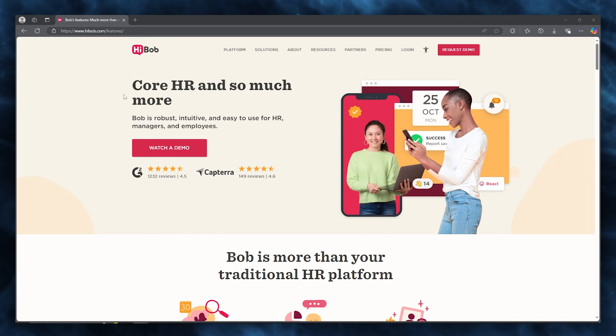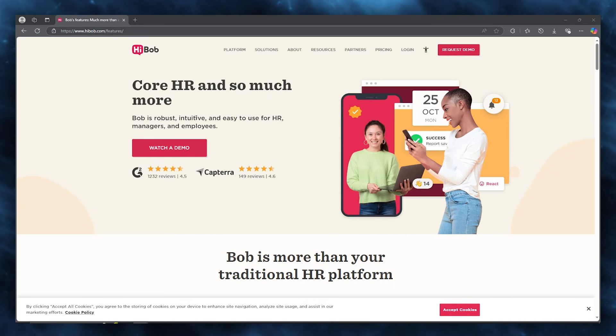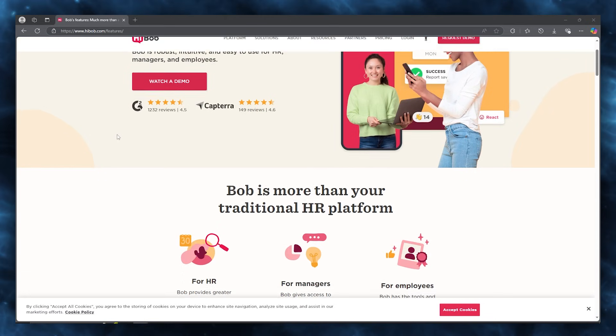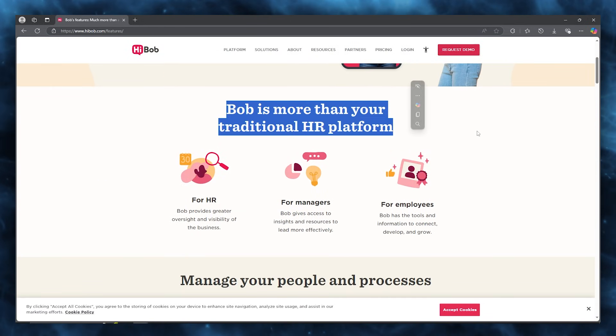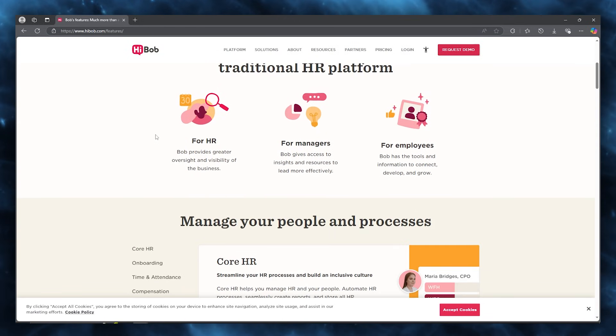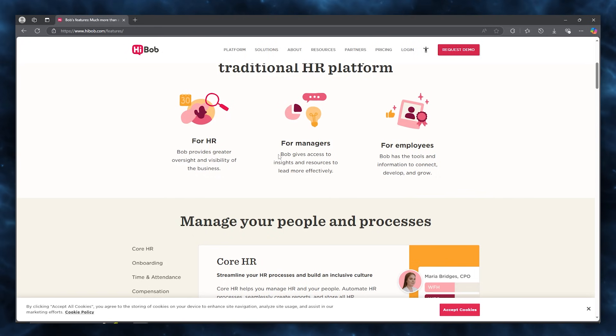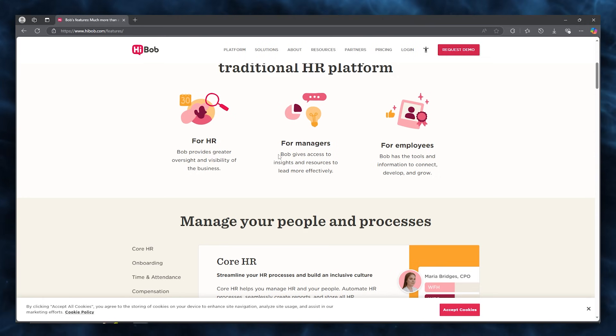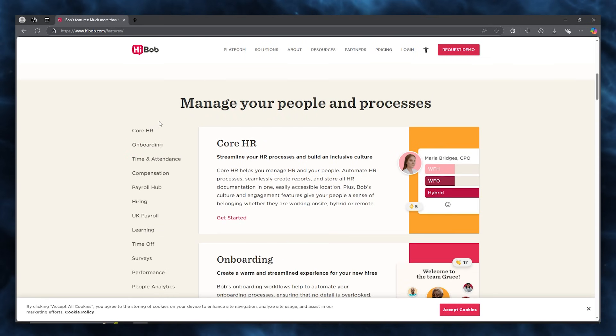The best part about Bob is that it's robust, intuitive, and easy to use for HR managers and employees. Bob is more than your traditional HR platform. It's great for HR, where Bob provides greater oversight and visibility of the business. It's for managers, where Bob gives access to insights and resources to lead more effectively. And for employees, where Bob has the tools and information to connect, develop, and grow.